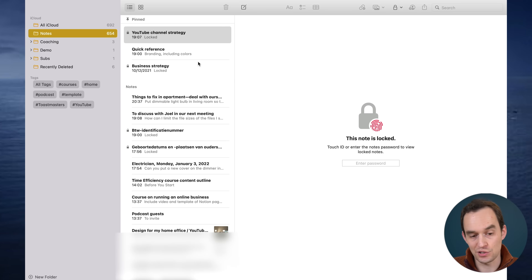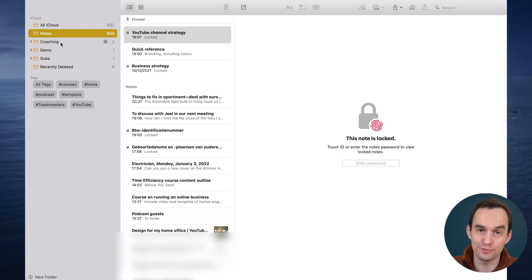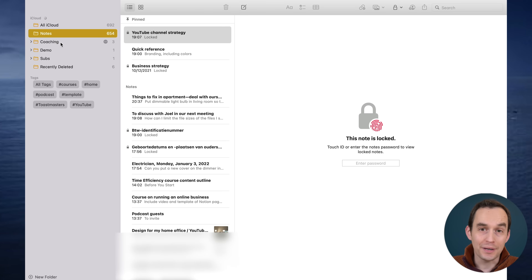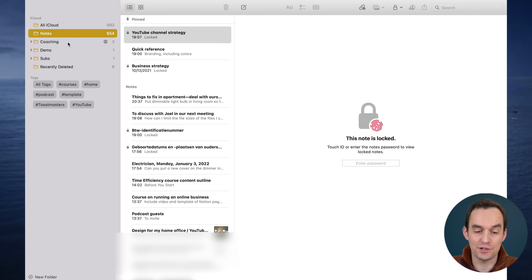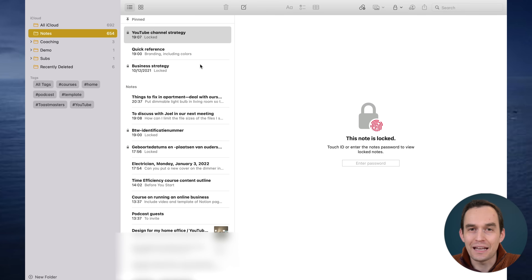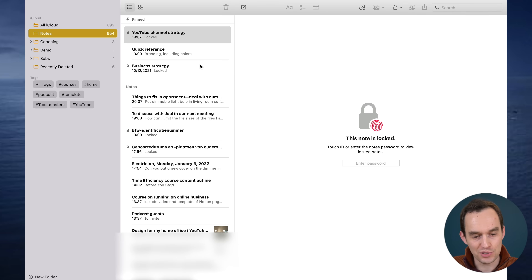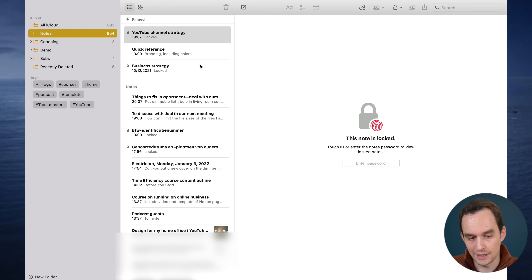I have several folders because most of my notes are in my notes folder, but some things I want to keep private. For example, I have coaching clients, and inside the coaching folder there's a sub-folder for each client. I don't want to reveal their names, so when I'm making videos or hand my phone to someone, they don't see the names of my coaching clients.